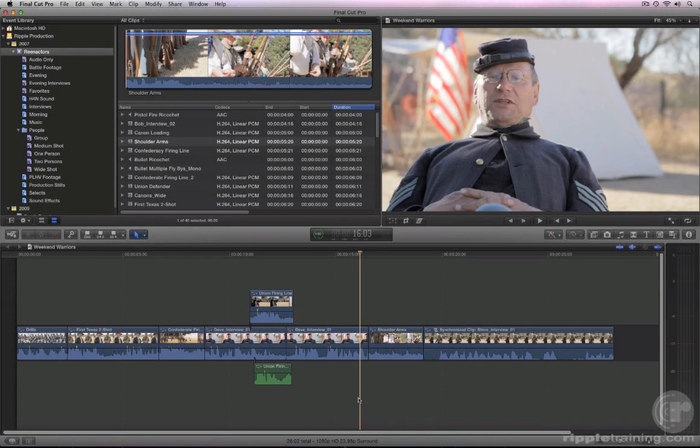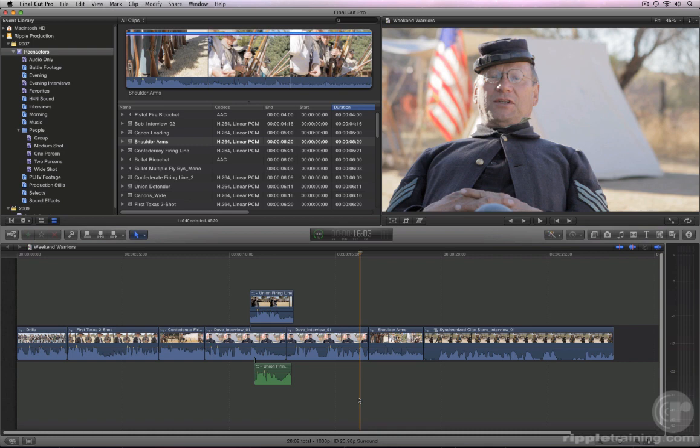As any editor will tell you, the process of telling a story involves trying different shots to make a scene coalesce. For example, you don't really know if a particular shot is going to work unless you place it into your timeline and view it in the context of the entire scene. Often this can take time and tends to slow down the editorial process.